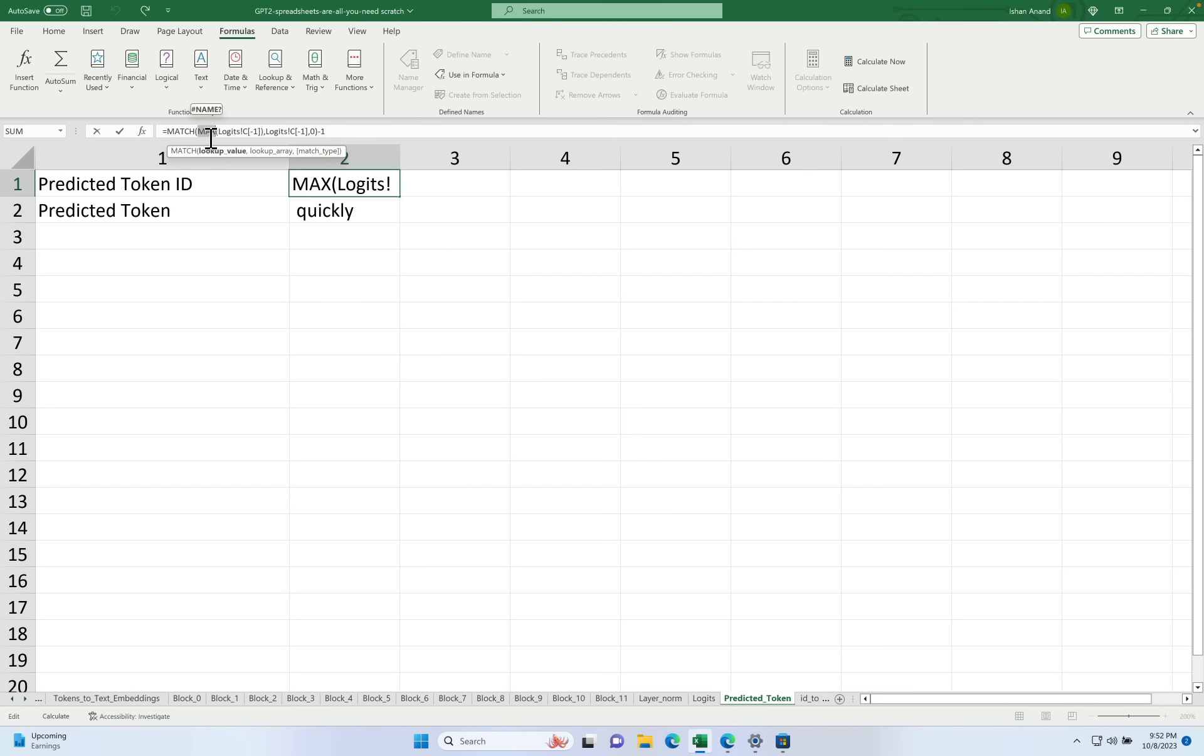When you go outside of temperature zero it starts picking from more than just the top token and starts looking at the top 10 or 20 or 30 or more tokens and it picks from them according to an algorithm.